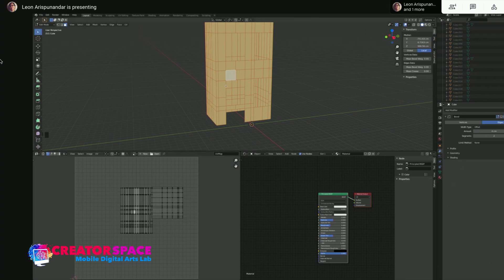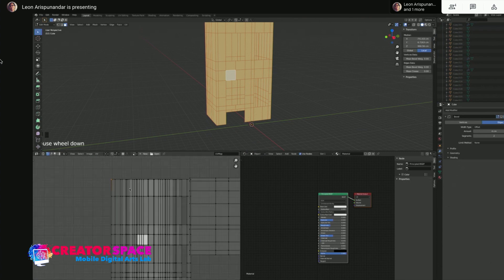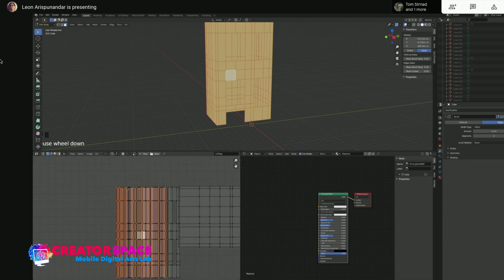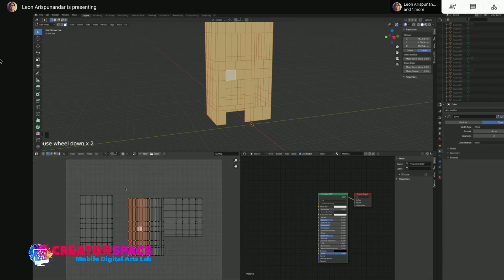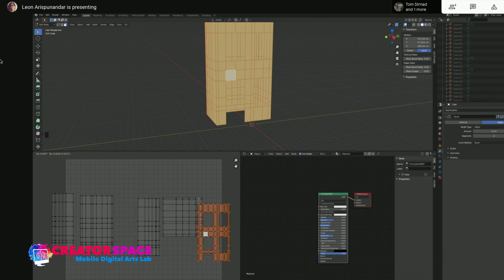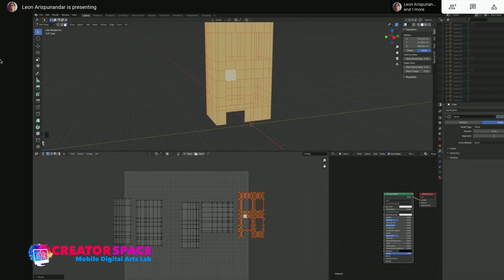Now if you select all, you can see all the unwrapped islands in your UV editor. It doesn't make sense yet because we need to organize it. If you click on one vertex and press Ctrl L (or Command L on Mac), it will select everything connected to that vertex. We just need to organize it — we don't need the shader editor at the moment, so let's close that.